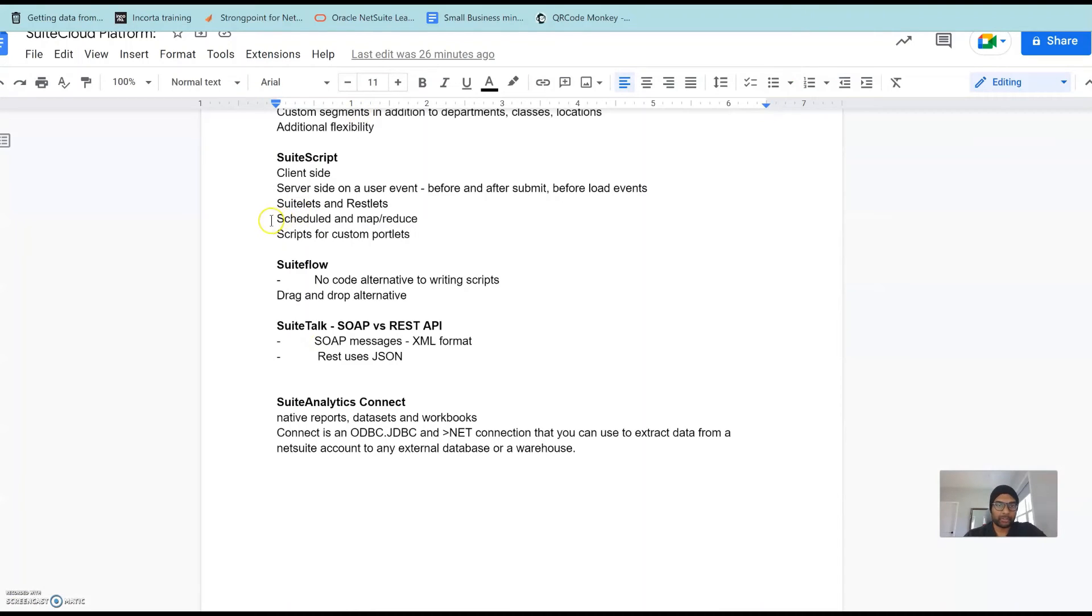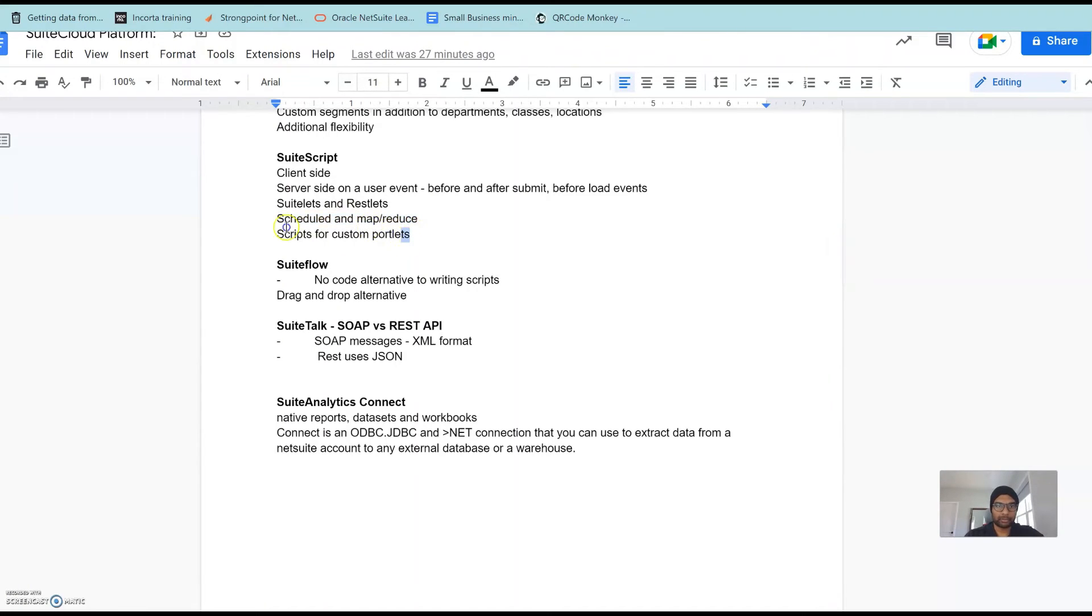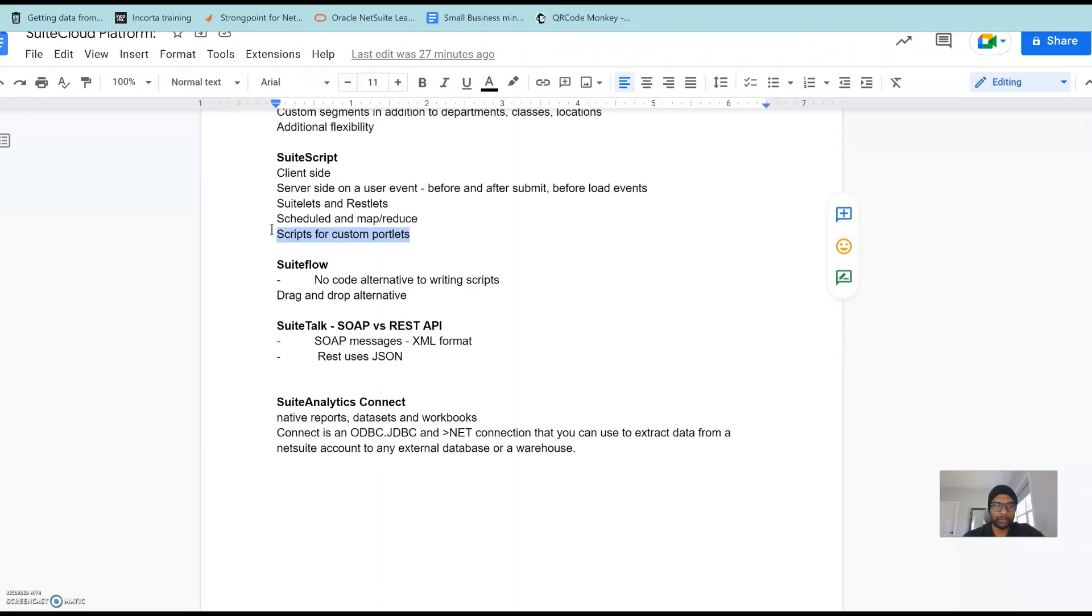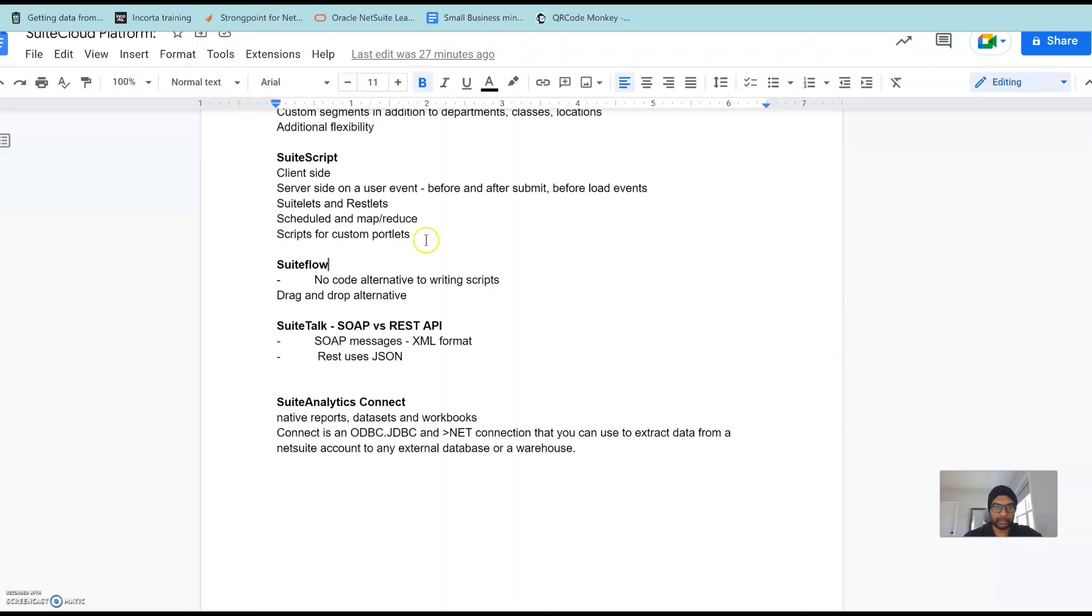SuiteScript can also use schedule scripts and map reduce scripts as well and also scripts for custom portlets. If you wanted to have a custom portlet with additional logic and you want to see it in your home dashboard, scripting would allow you to do that, SuiteScript would do that.